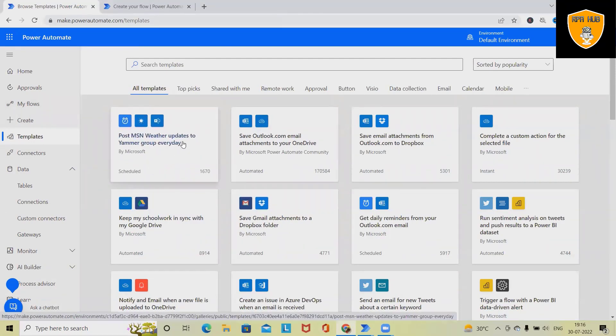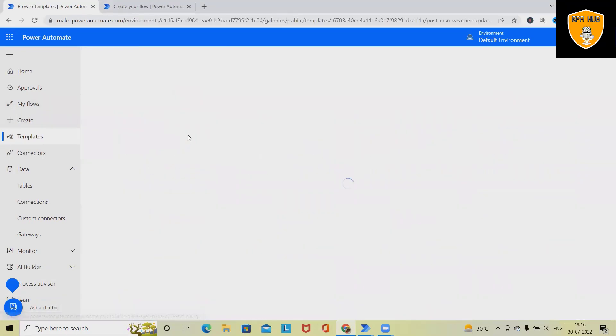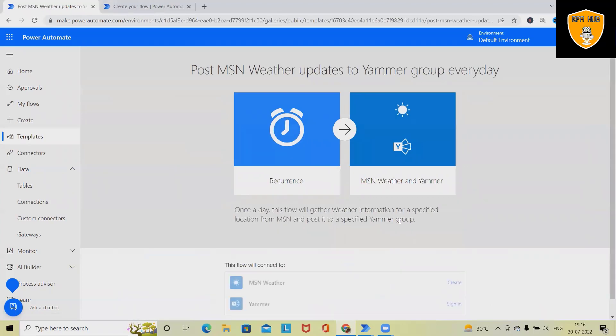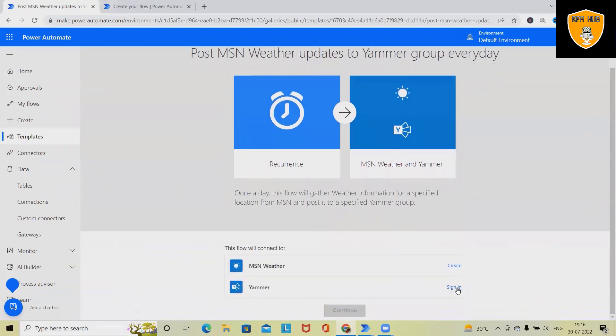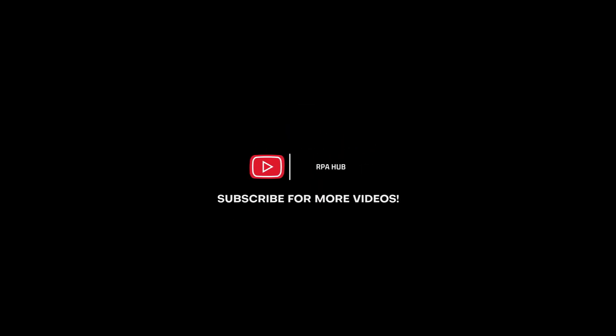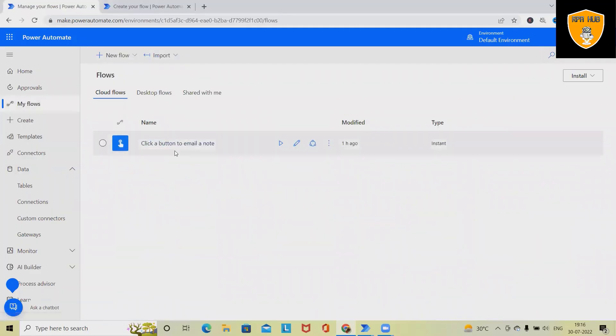So when we click on these types of templates, it will navigate us to the flow. And here we can see either we can create it from scratch, or I have already used one of the templates here.